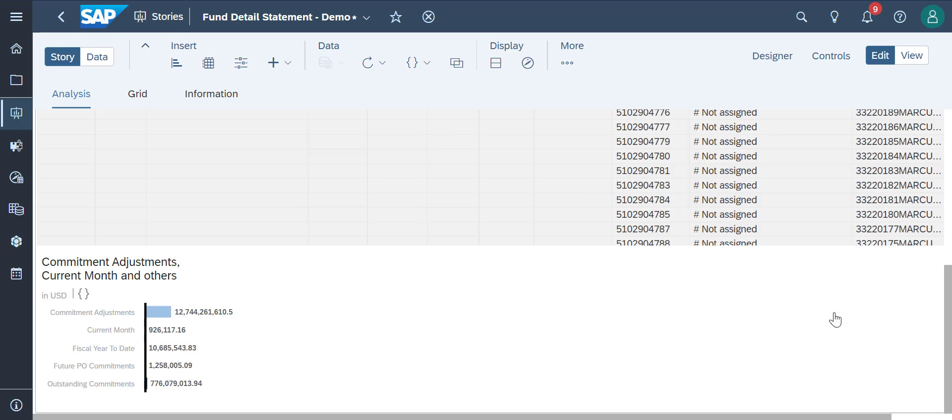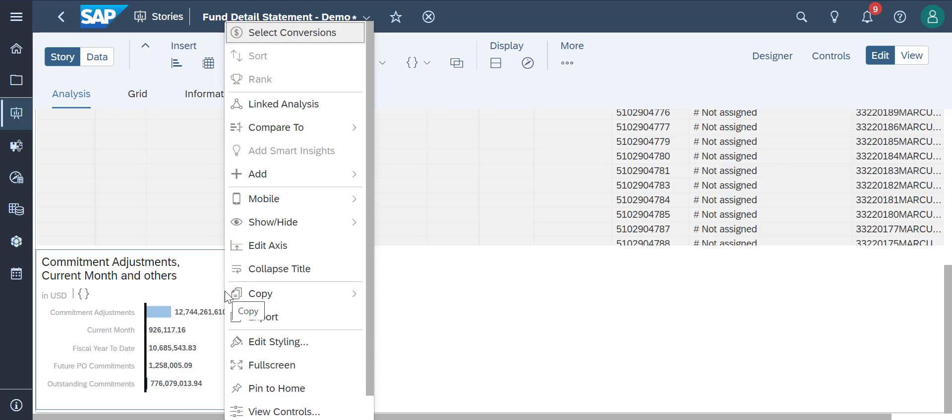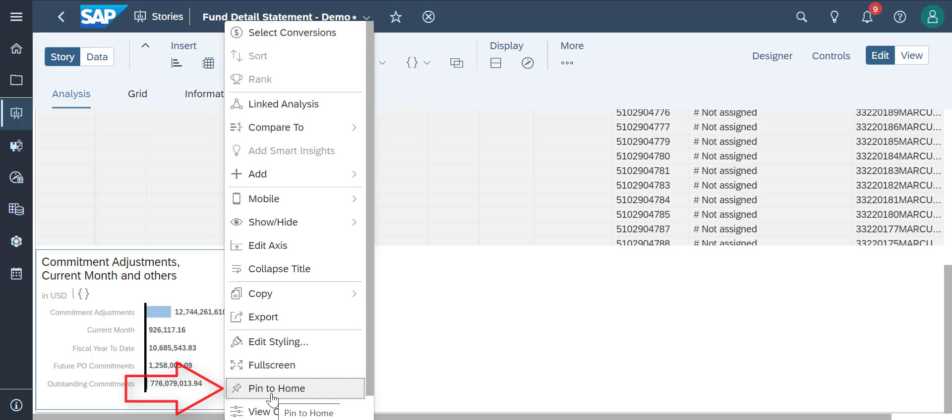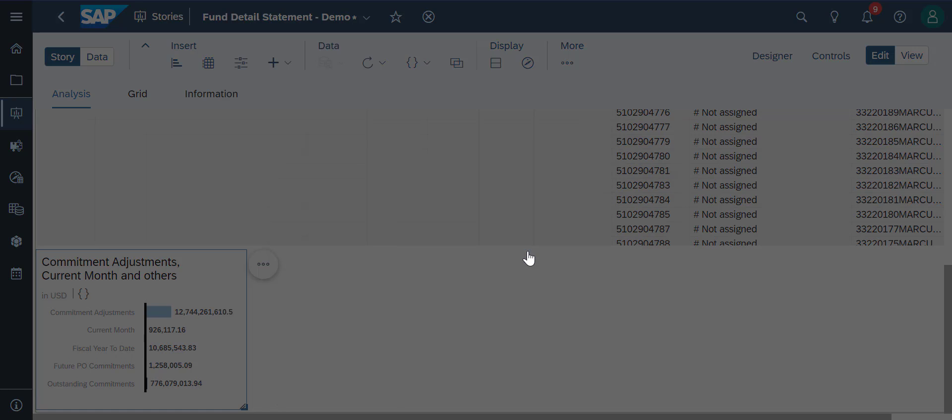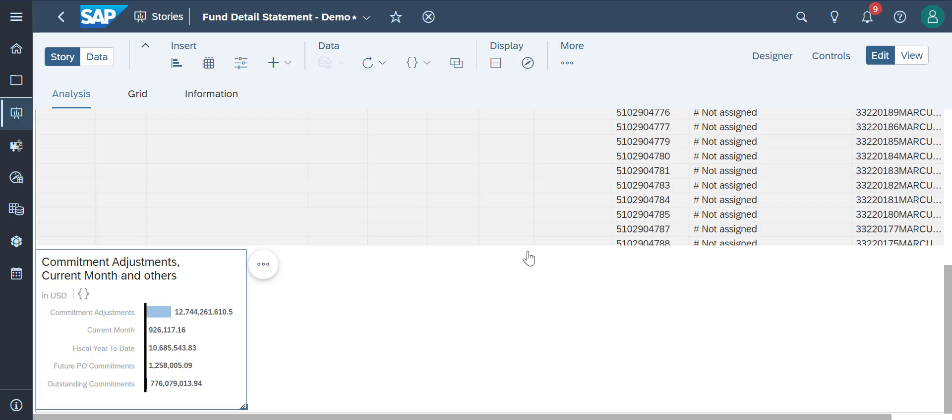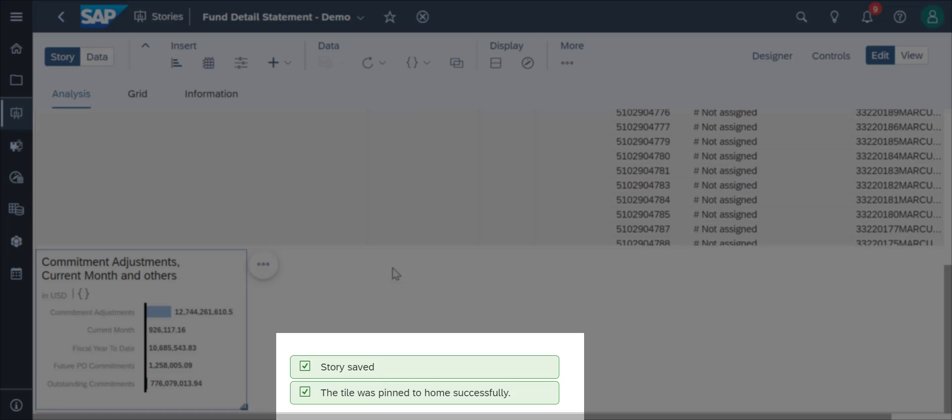Now, we'll pin this chart to our home page by simply right-clicking on it and selecting Pin to Home. If you didn't save your story, this window will pop up and you can click on Save plus Pin to Home to proceed. We'll see a notification for both of those over here.